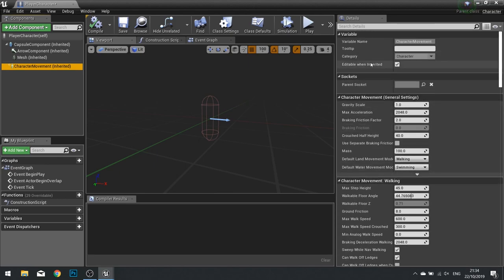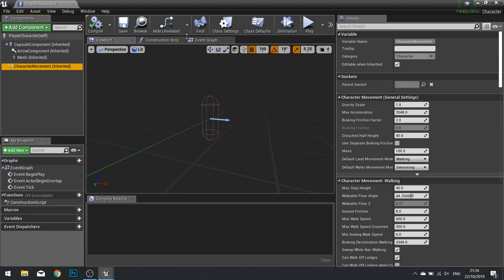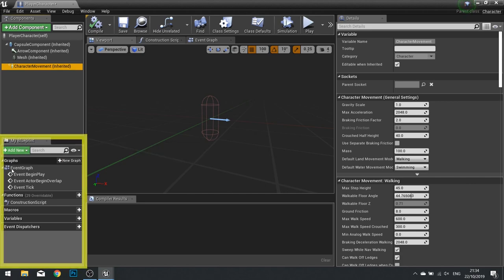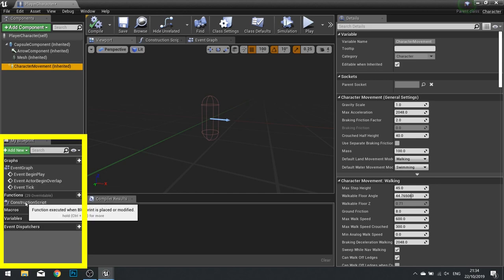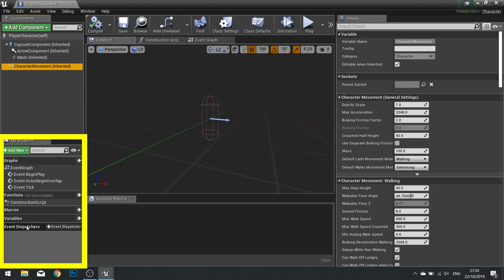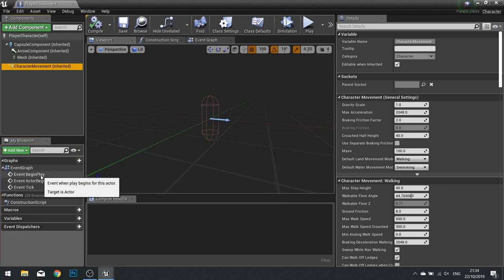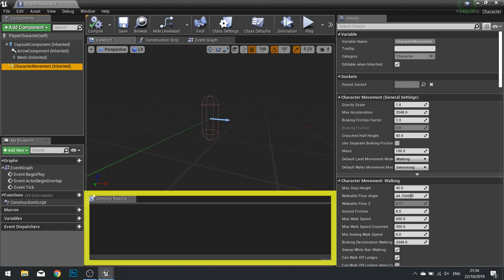It's important to note as well, anything you see in the Details Panel can be changed inside the code as well at runtime. So don't worry if you get it wrong here, we can change it in the code later on. Below your Component list, you have the My Blueprint section. And here you have details about your blueprint: the amount of events we have, the functions we have, macros, variables, and event dispatchers. We'll be coming back to this later on. And at the bottom here, we have the Compiler Results. This is where you get errors displayed if there are any errors to show.